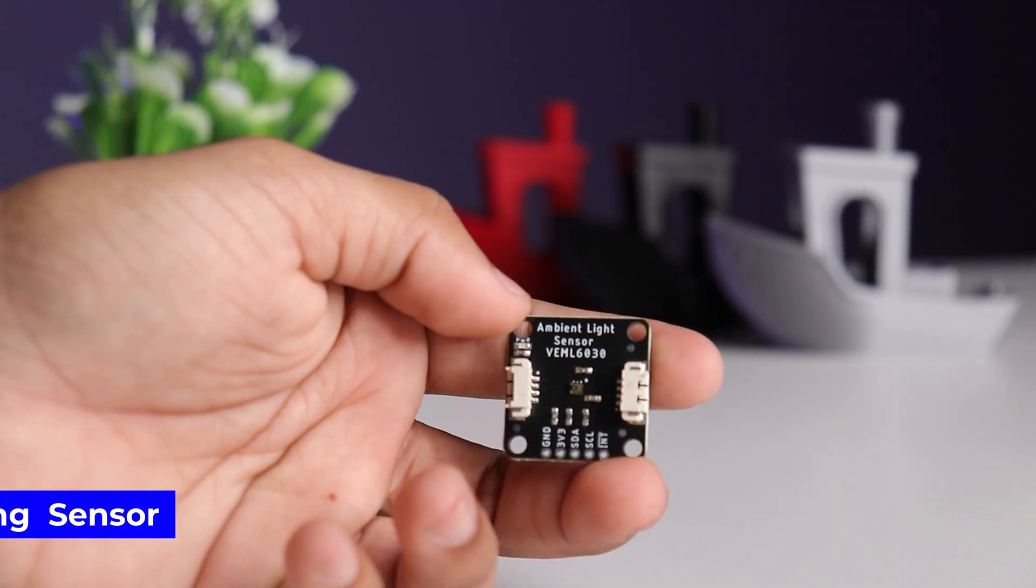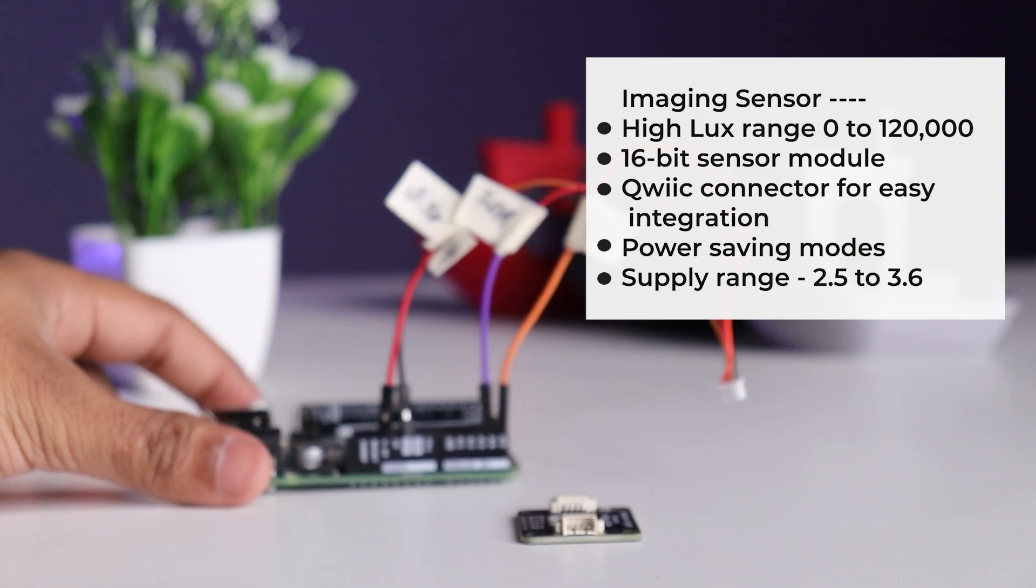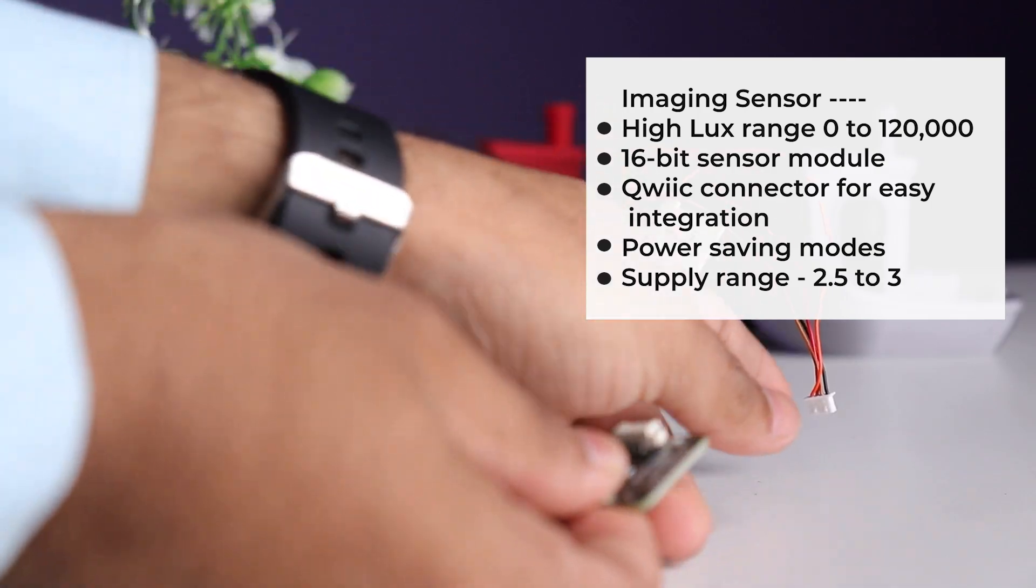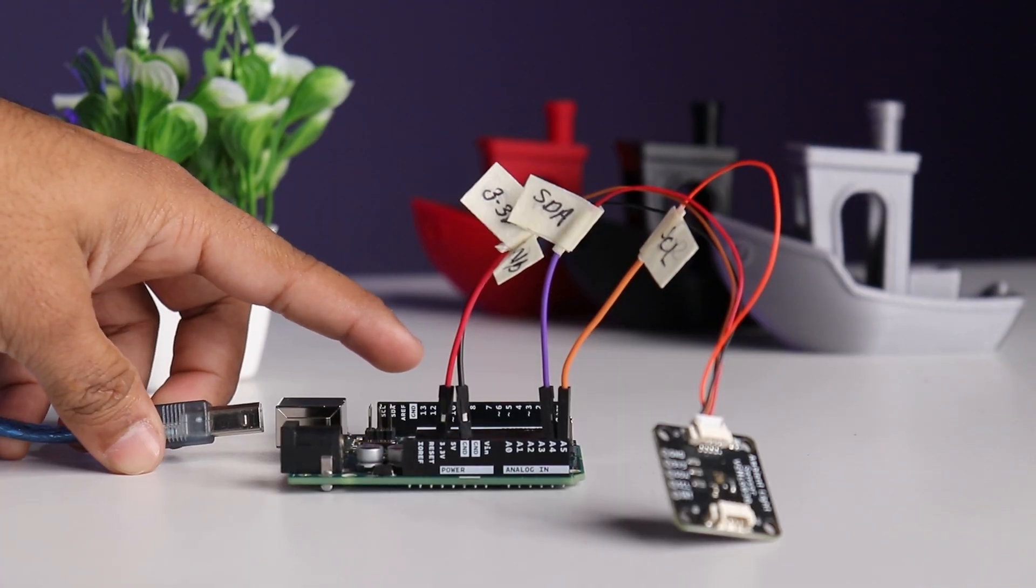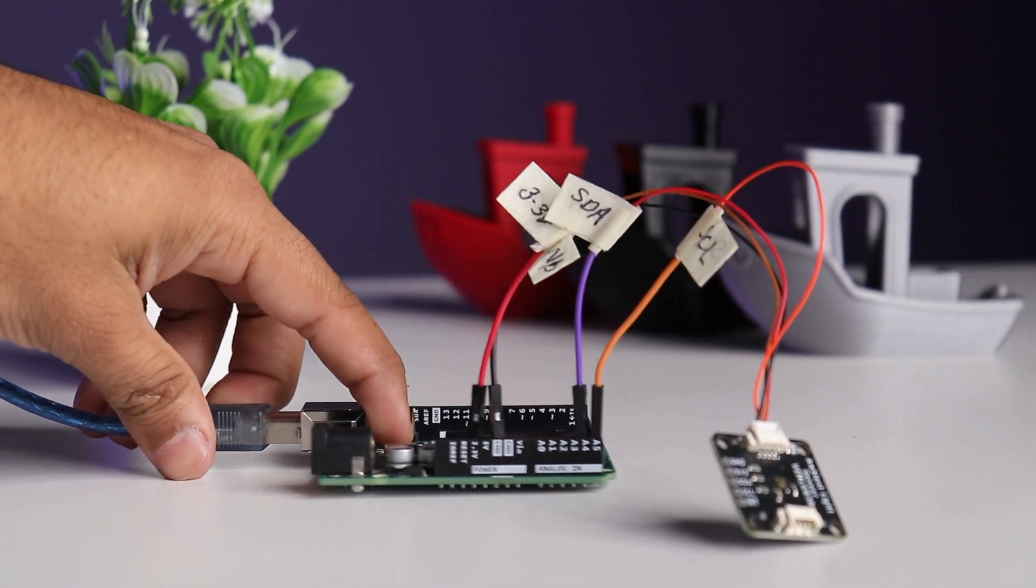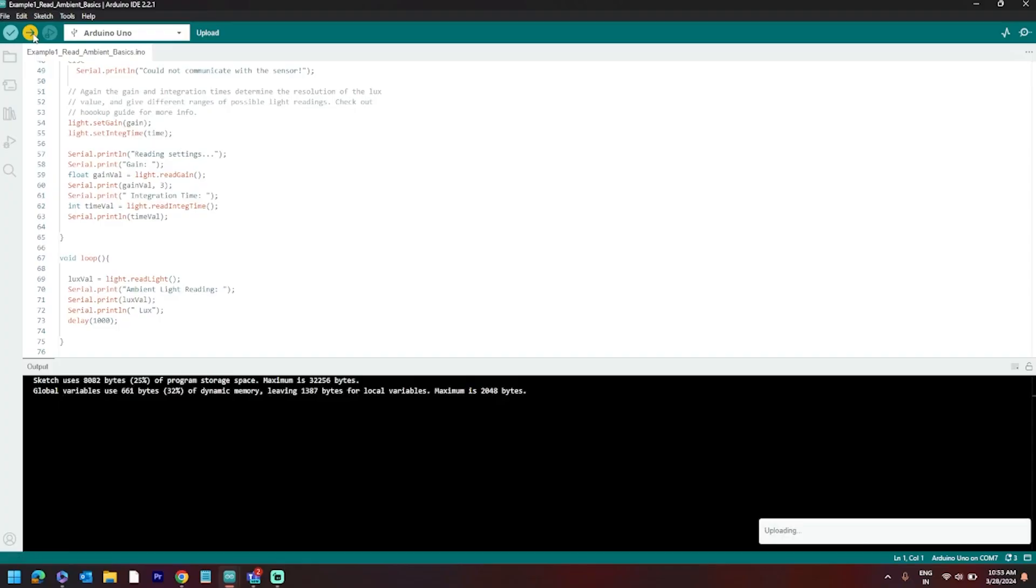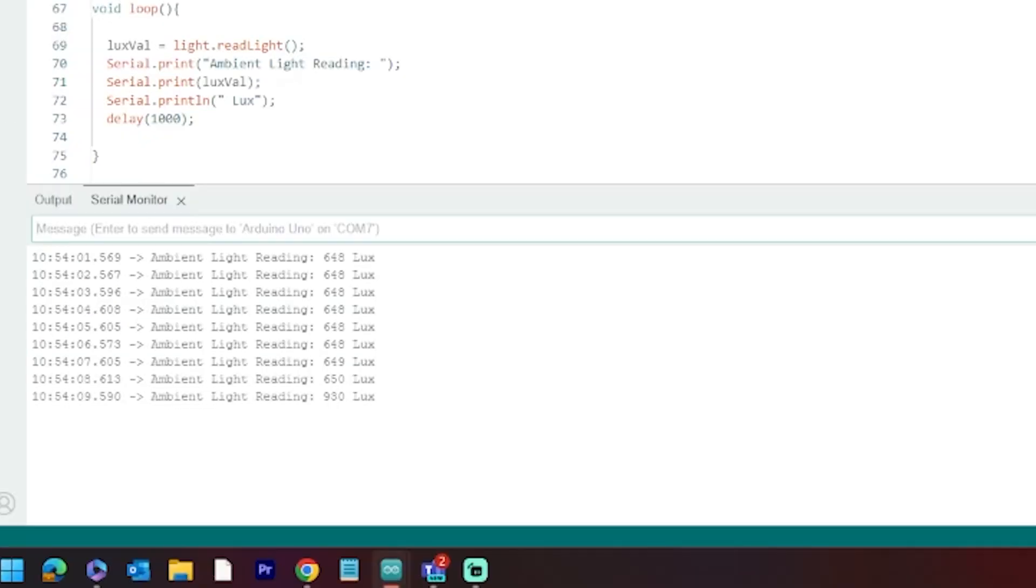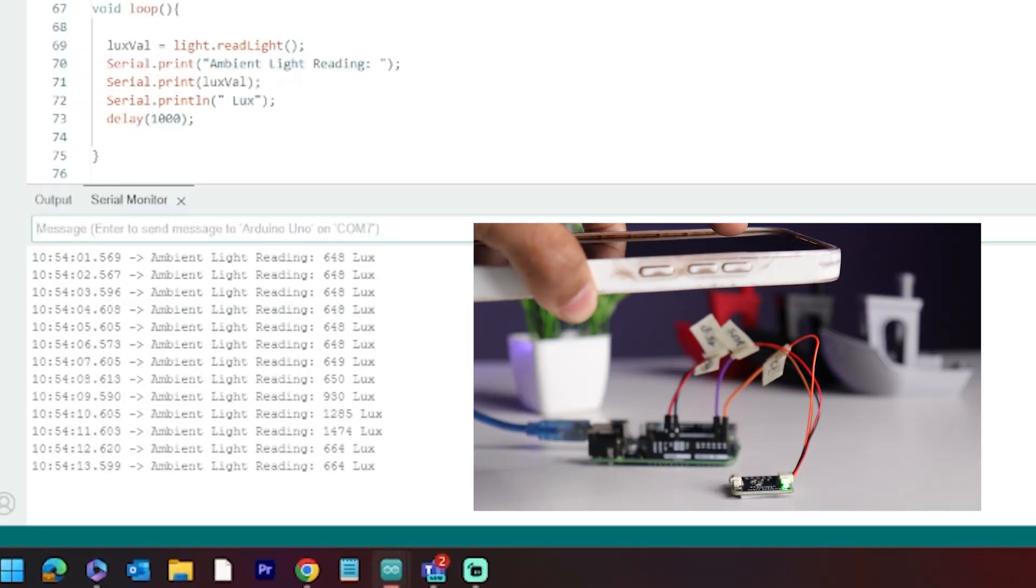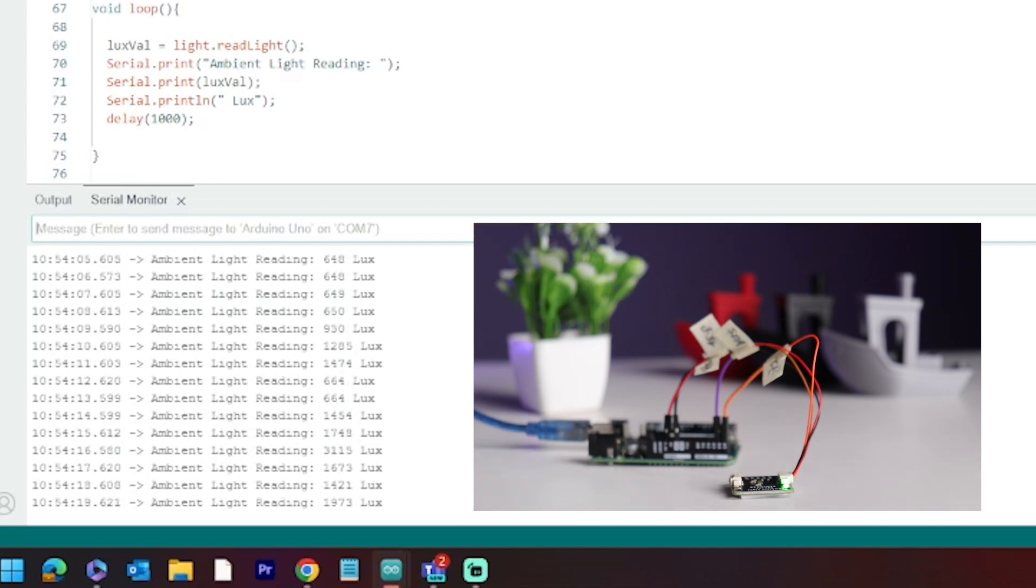Next is imaging sensor. It is based on BML6030, other specifications are displayed on the screen. This sensor also has 2 I2C ports for easy interfacing. So let's interface it with Arduino. Connect sensor to the board using I2C port and connector as shown, power up the board, install the required library and upload the basic reading example code and sensor is ready for the light detection.